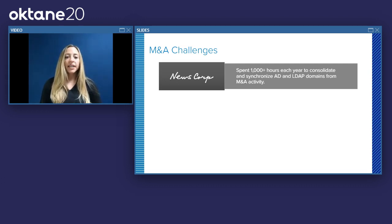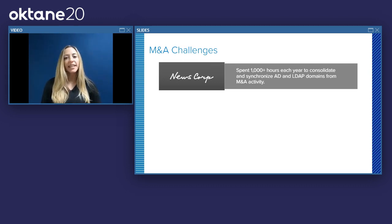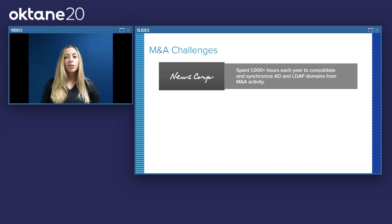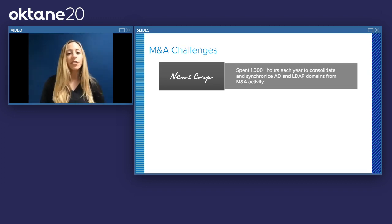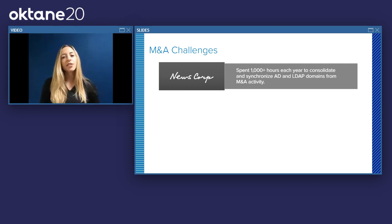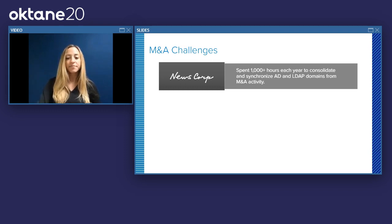The first challenge is one that NewsCorp faced, which was really having any sort of IT efficiency when it came to M&A — making sure that mergers and acquisitions were not a massive burden on the IT team. NewsCorp, prior to Okta, spent thousands of hours each year just to consolidate and synchronize their AD and LDAP directories resulting from M&A activity.